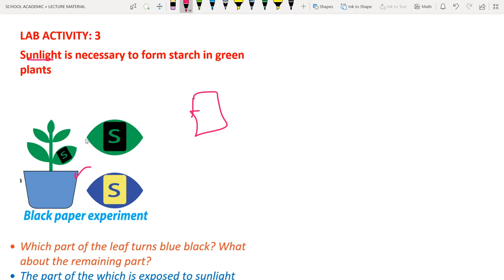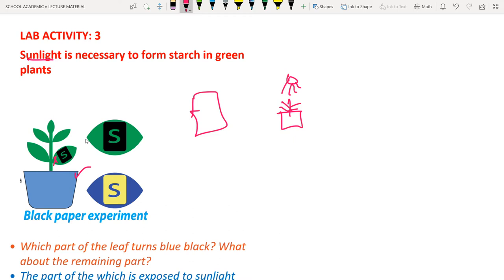Bring the potted plant into bright sunlight. Only the regions of the leaf not blocked by the black cardboard will perform photosynthesis. After 3–4 hours, cut the leaf and perform the starch identification test.